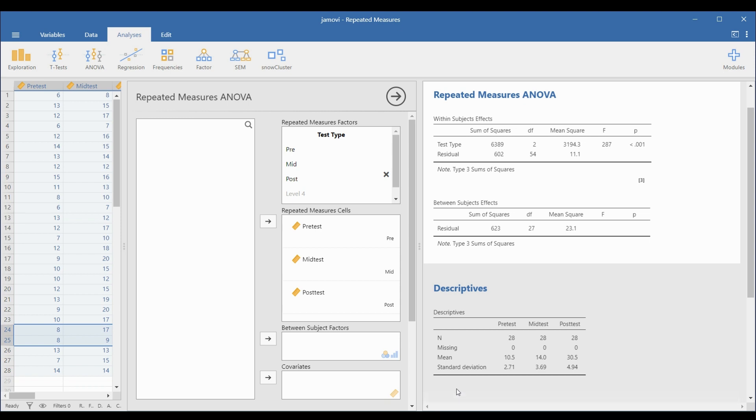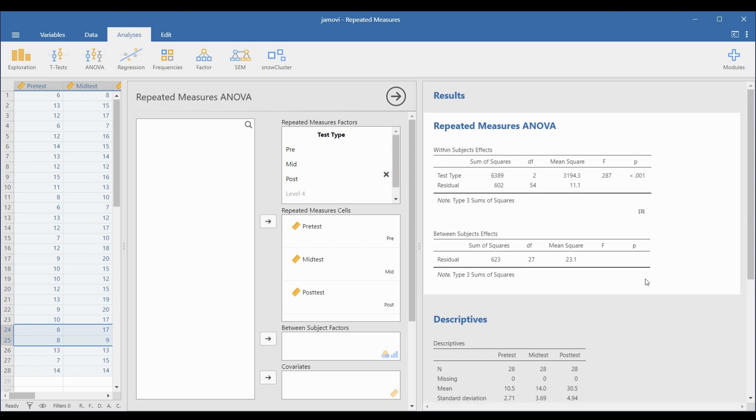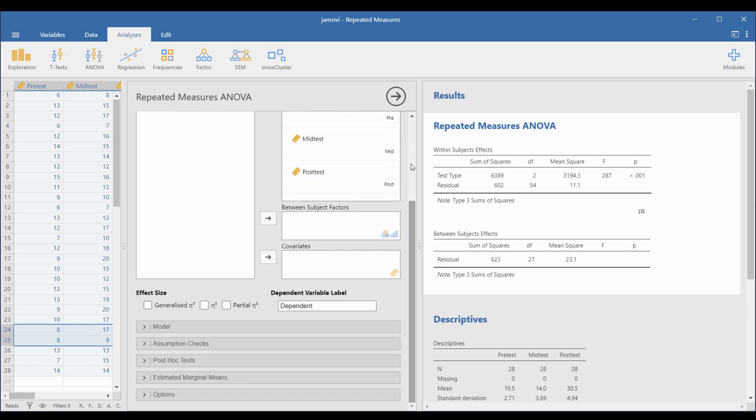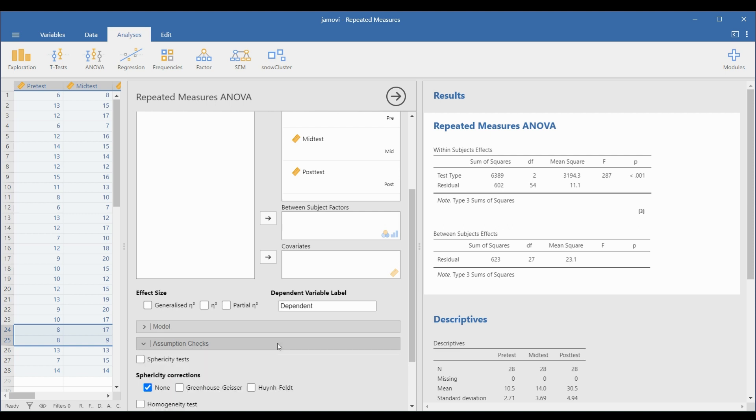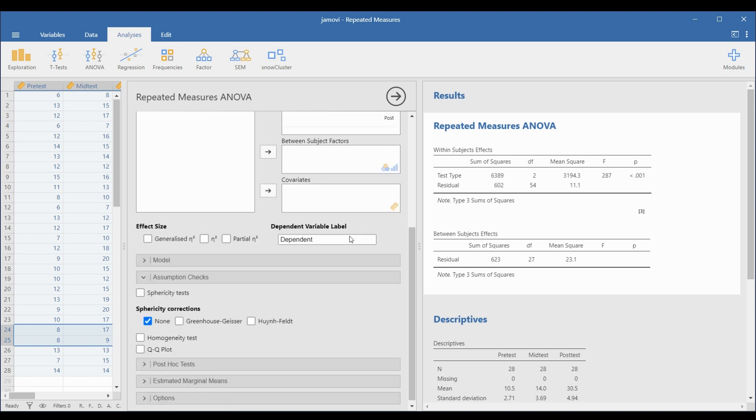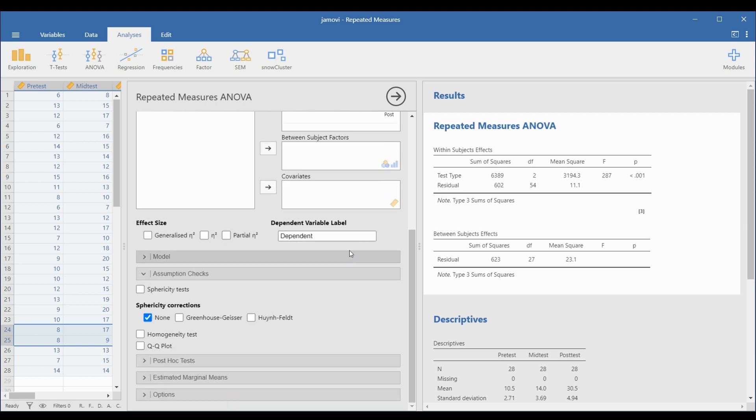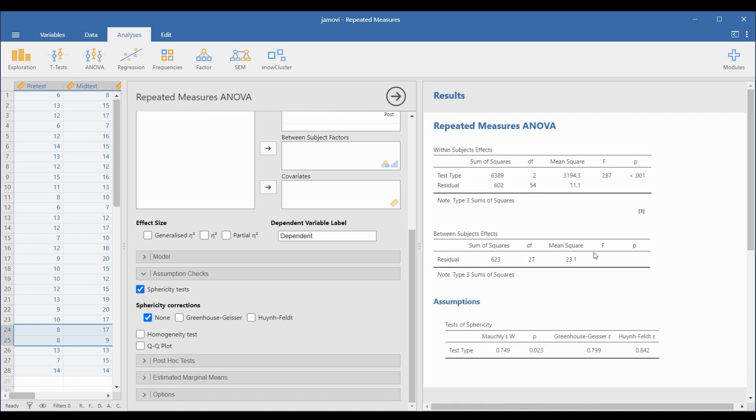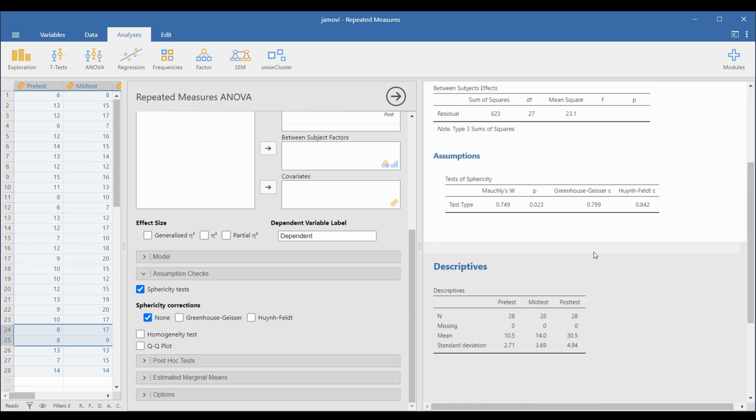Before interpreting the results on the right, check the sphericity first. Go to the Assumption Checks drop-down panel and select Sphericity Tests. Note that if the p-value of the Mauchly statistic is less than the significance level, usually 0.05, the assumption of sphericity has been violated. But if the p-value is greater than or equal to the significance level, the assumption of sphericity has not been violated.